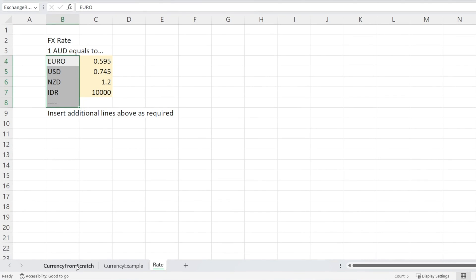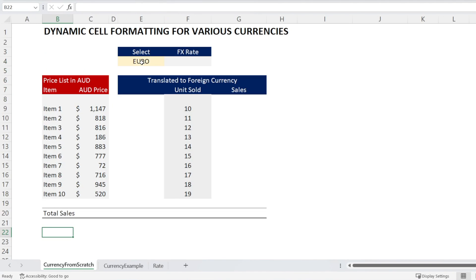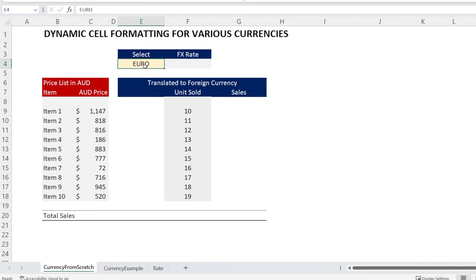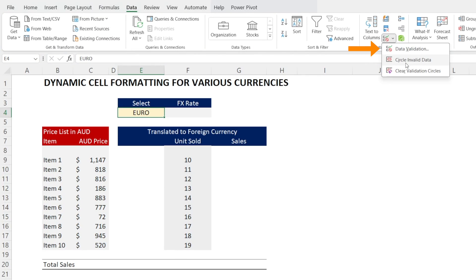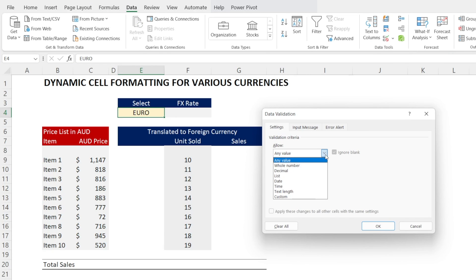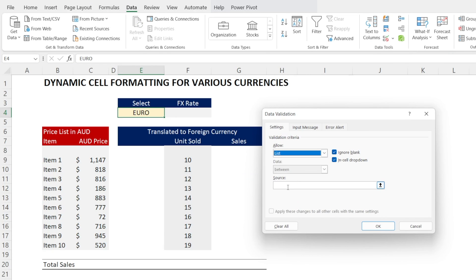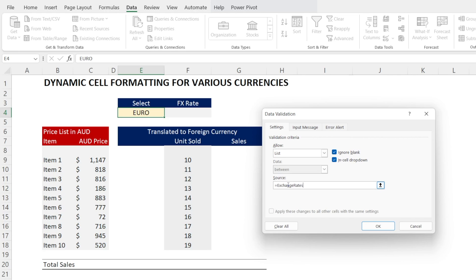Once you have done that, go to your currency sheet and let's create a dropdown box so that instead of having to type the exchange rate, we can just use that dropdown box. To do that, go to Data, then click Data Validation, change 'any value' to 'list', and then type 'equal exchange rates'.